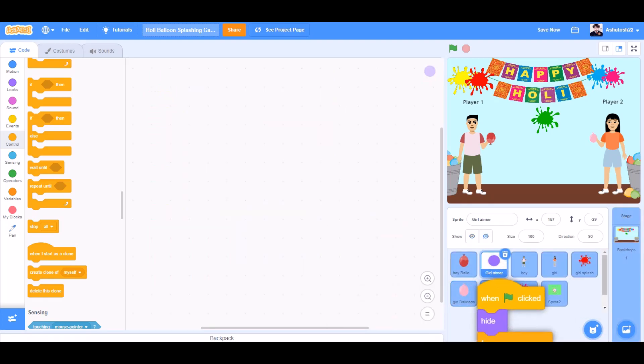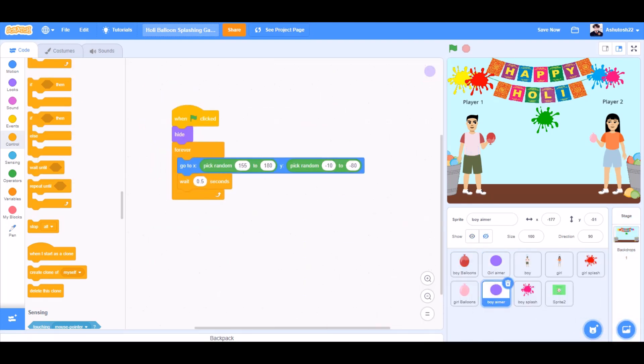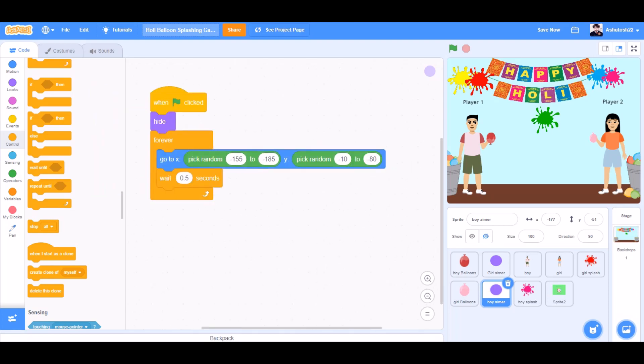Now we'll drag this code of the girl aimer to the boy aimer and we'll change the values to negative of the x value. Like this. Yes.